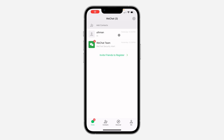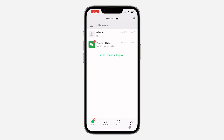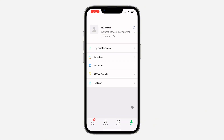Hey guys, so in today's video I'm going to show you how to verify your account on WeChat. To access some features on WeChat, you need to first verify your account identity. Open the app and click on Me at the bottom right.